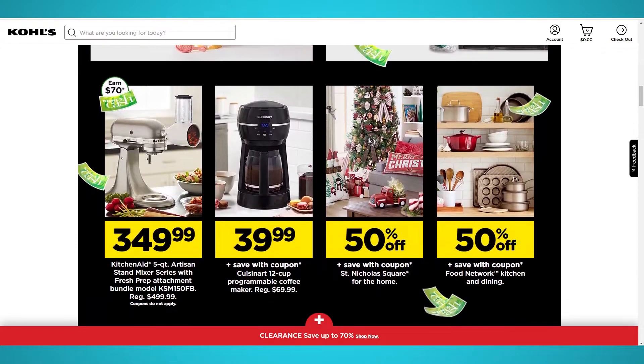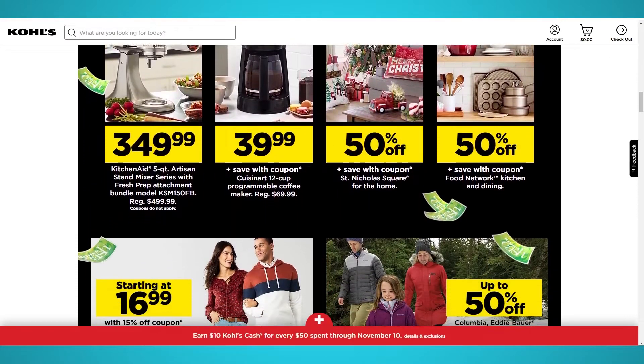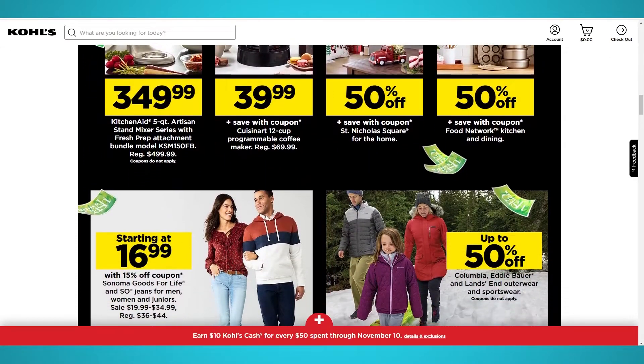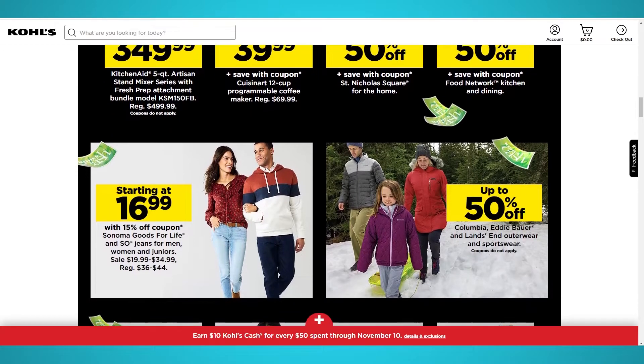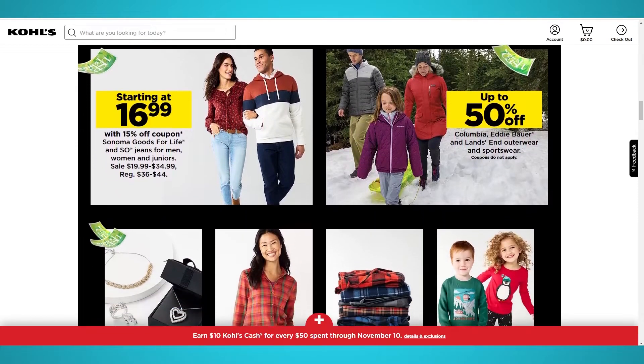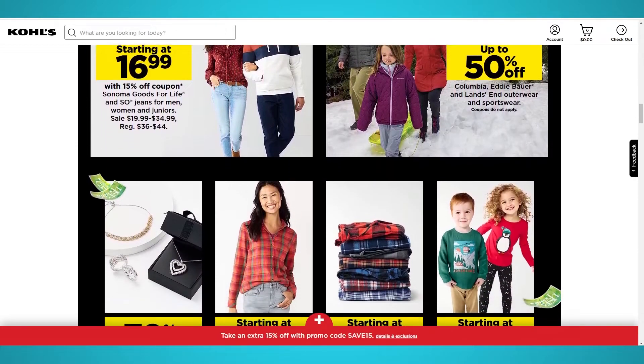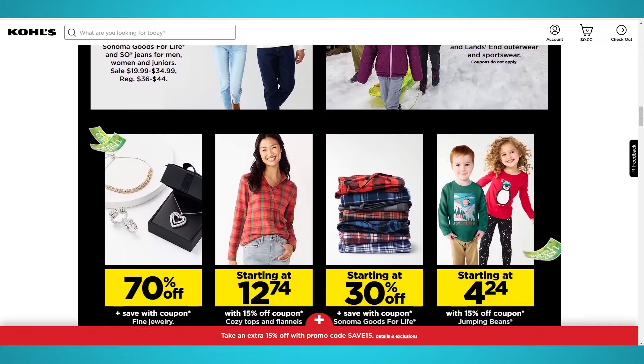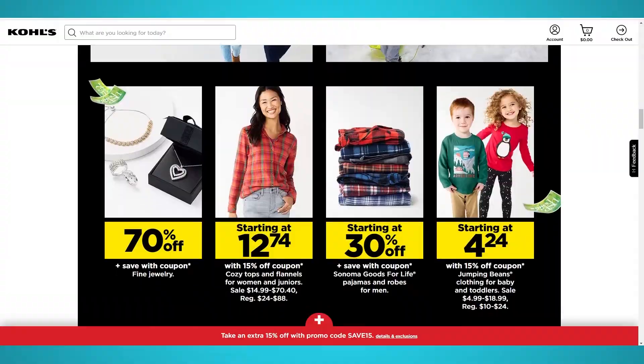We have guides on web scraping Target, Walmart, and Macy's as well. However, in this guide, we'll show you how to scrape Kohl's products from their website using ParseHub, our free web scraper. Let's begin!